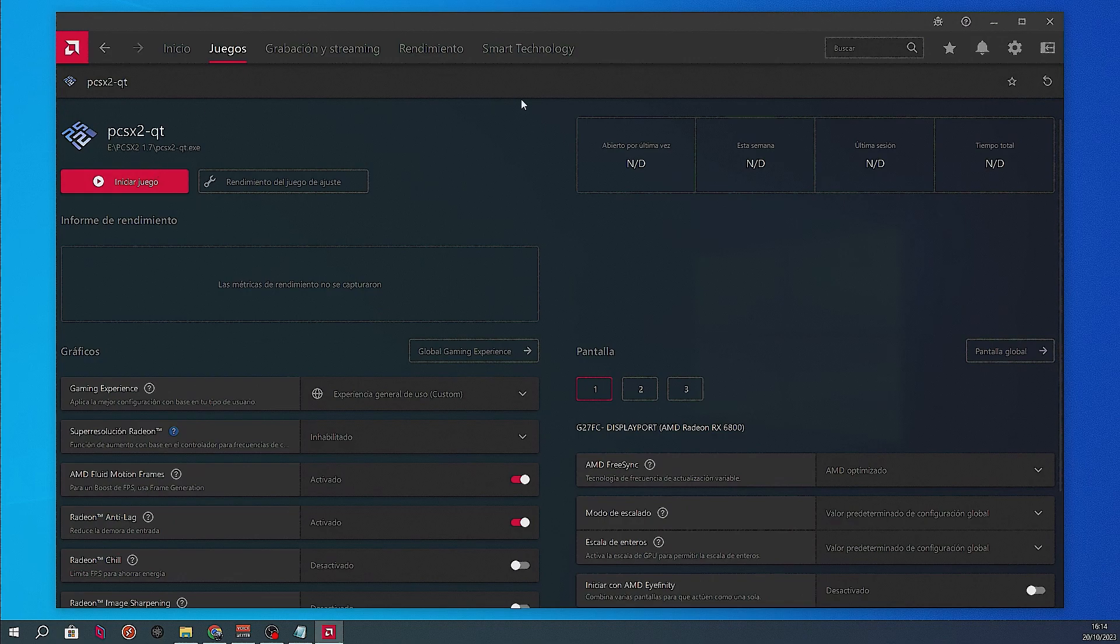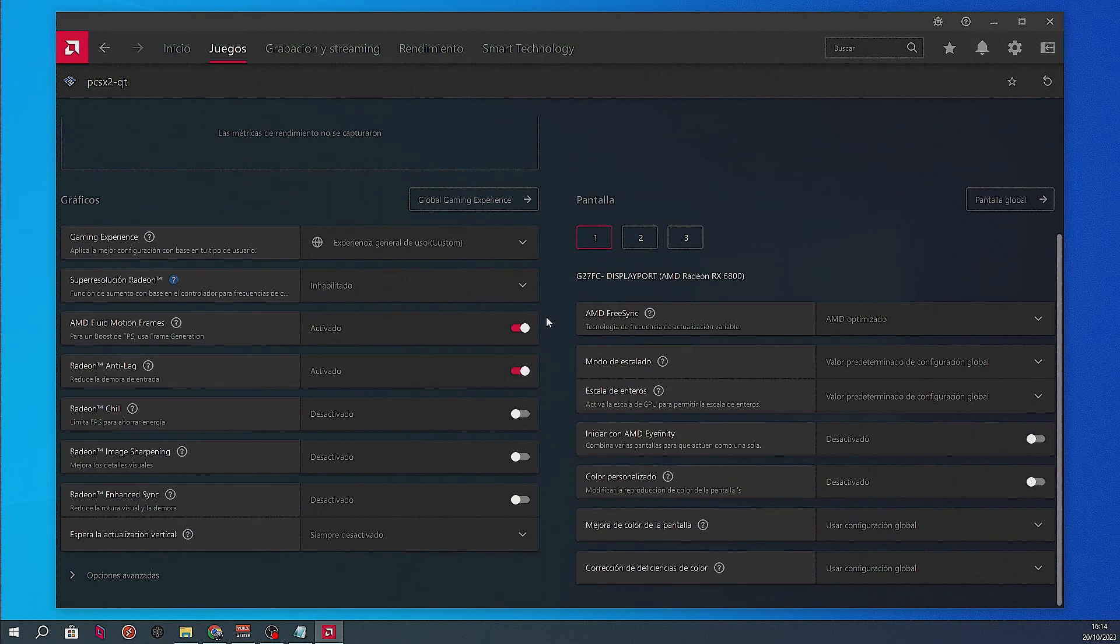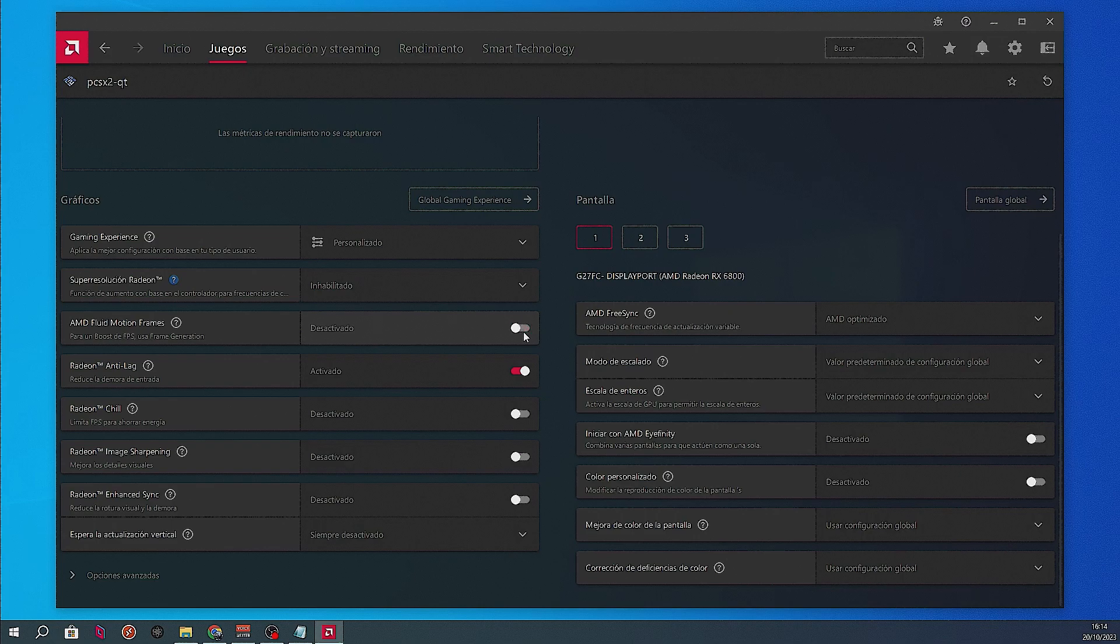We click on it to look at the configuration. You'll see that Fluid Motion Frames and Radeon Anti-Lag are both on. However, I will disable Fluid Motion Frames in this part for now, in order to make sure my program doesn't crash with it enabled.